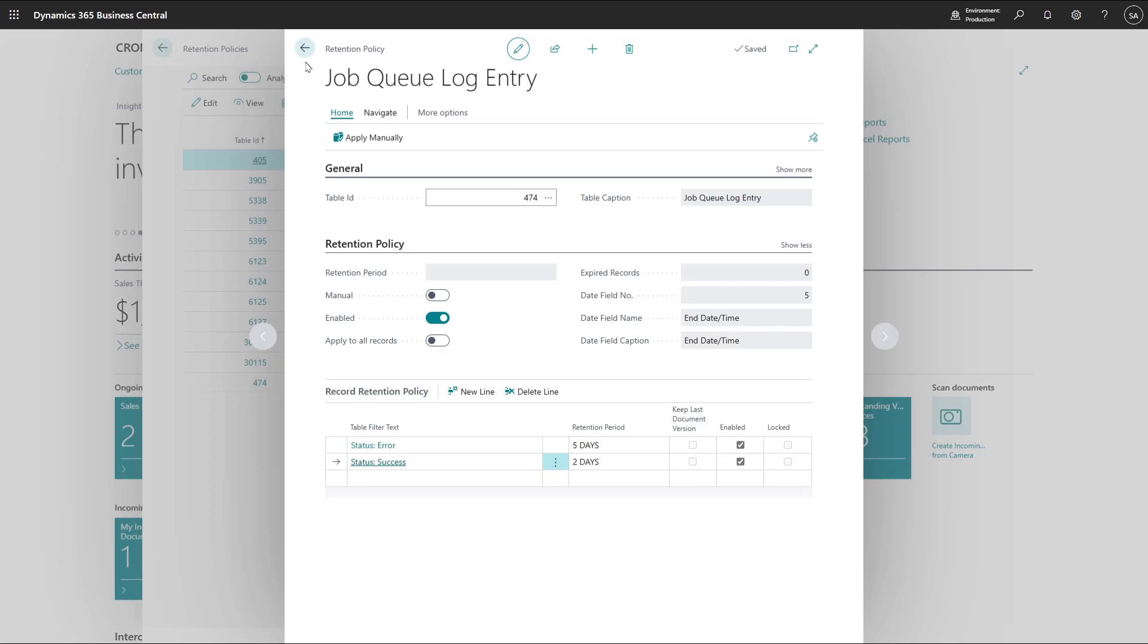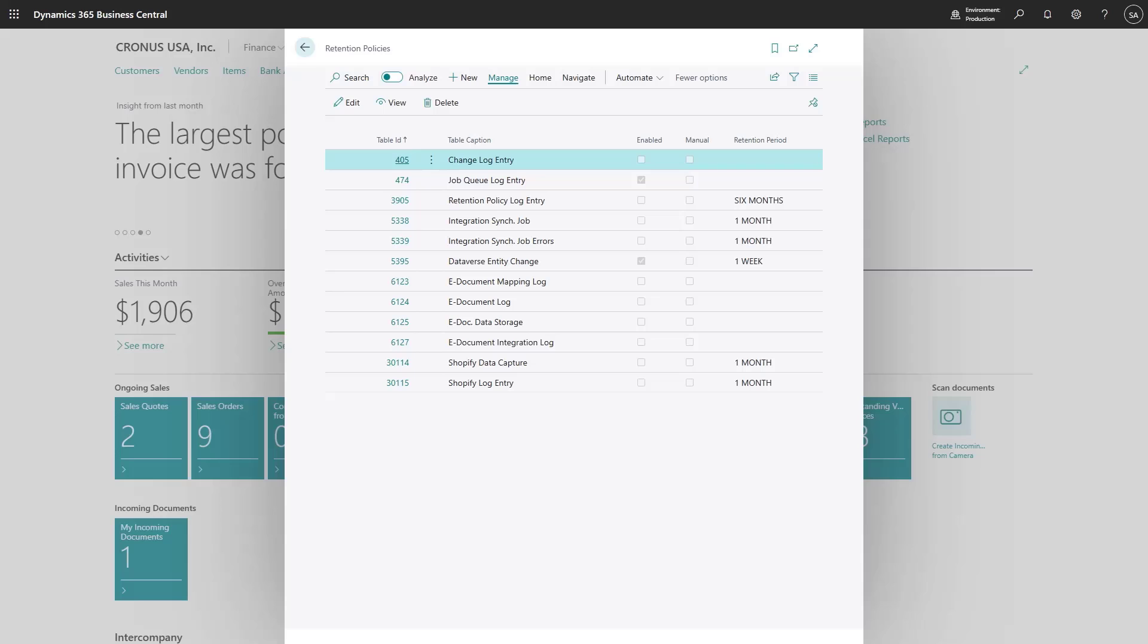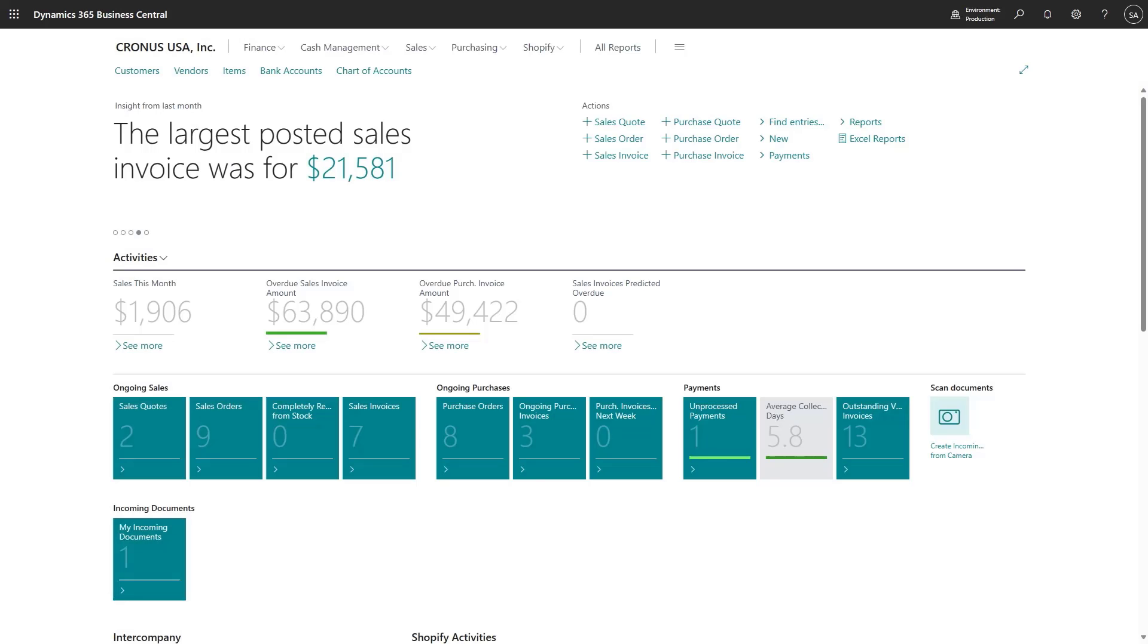With that, it's super easy to set up how data in these kinds of tables should be governed and when it should be deleted. Save your database cost and do a good thing for performance. Use retention policies.